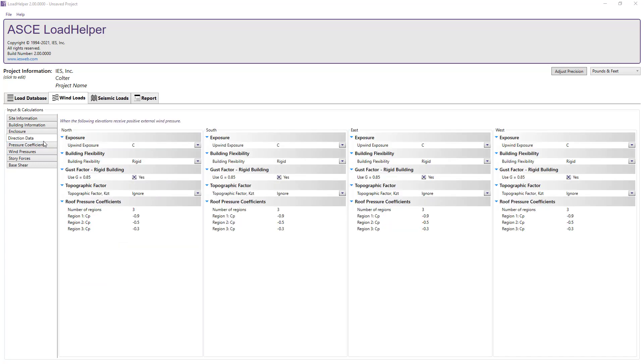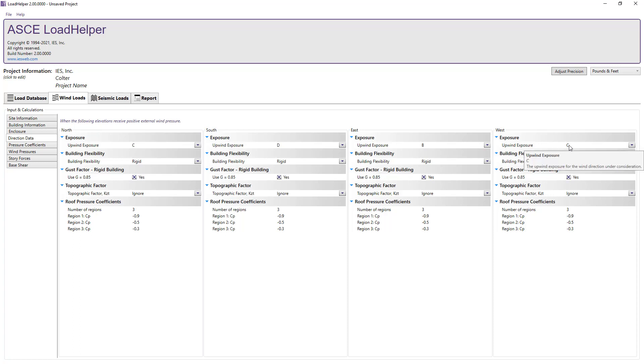Moving on to the direction data, we will set the upwind exposure for the north, south, east, and west phases of the structure and we will assume that the structure is rigid in each direction.